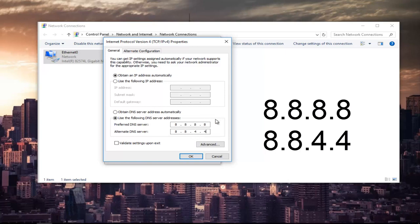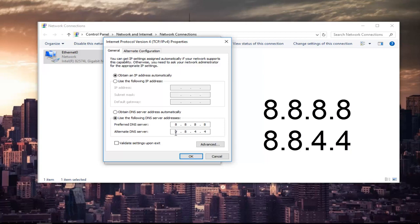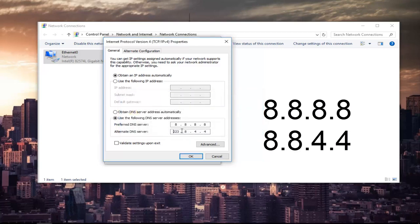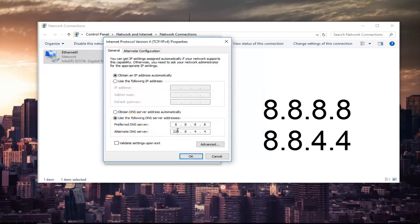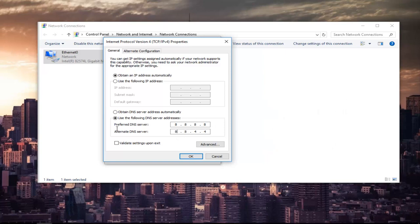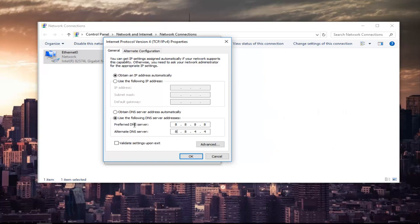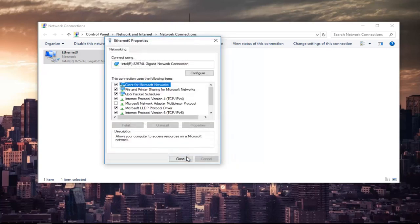Please make sure you type it in exactly how it appears on the screen. Note that I mentioned spaces in between because you can type up to three characters inside each one of these sections. Make sure it appears exactly how it appears on my screen here. It should be 8.8.8.8 for the preferred DNS server and 8.8.4.4 for the alternate DNS server. Once you're done doing that, left-click on OK.